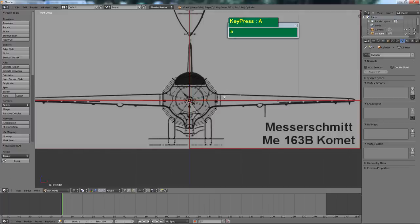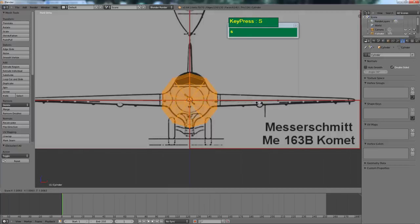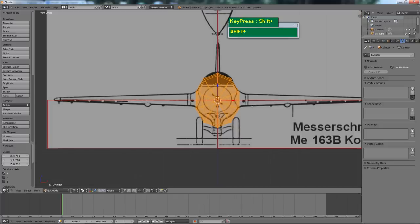Press A to select all the vertices, then press S followed by X to scale it down until it has an oval shape. At this point we can start to get rid of half of the geometry so that we can apply a mirror modifier and just work on half the cylinder.